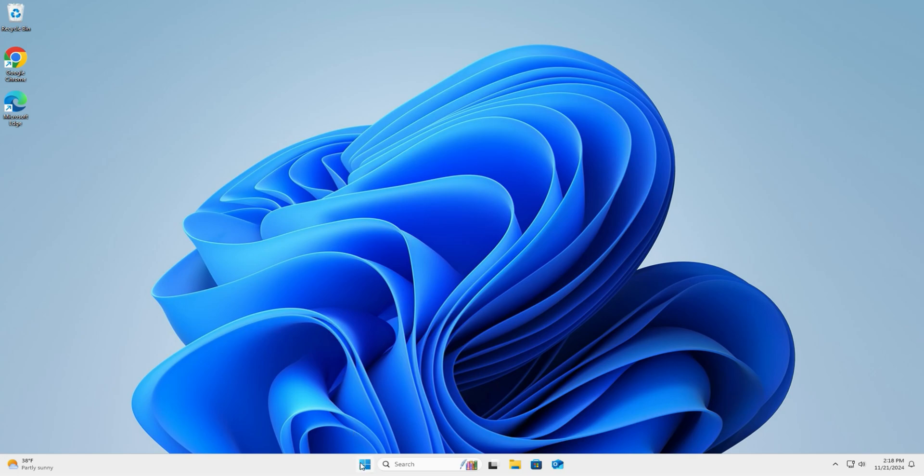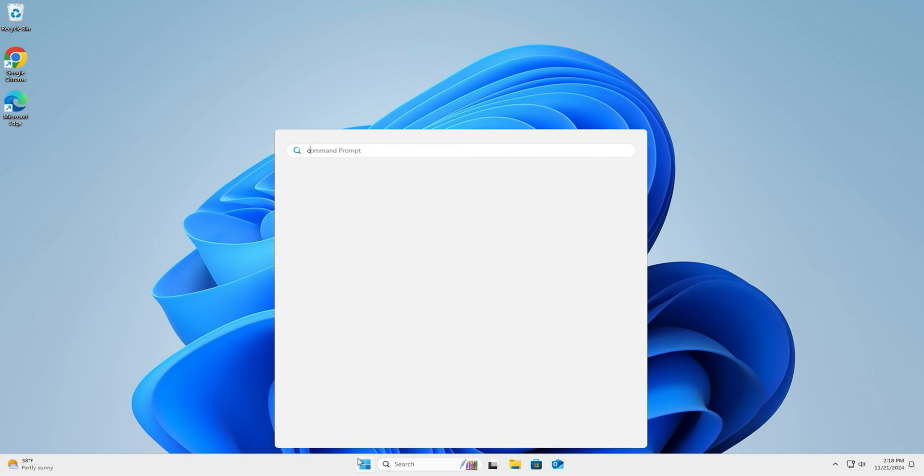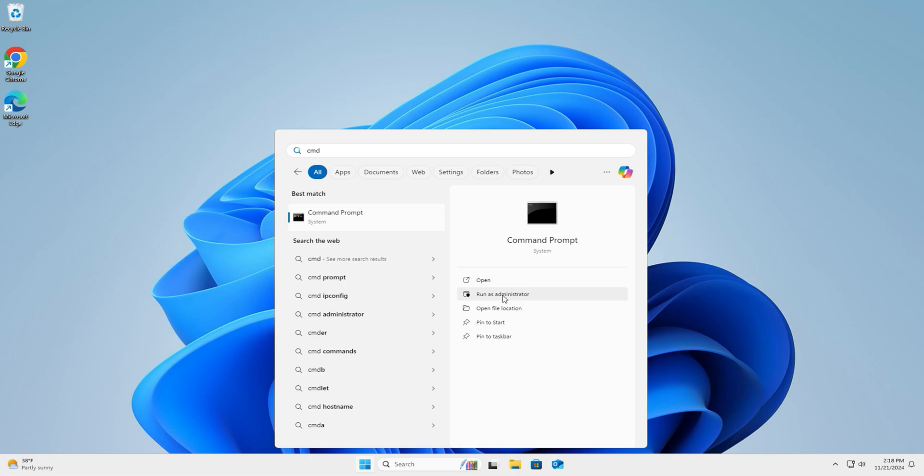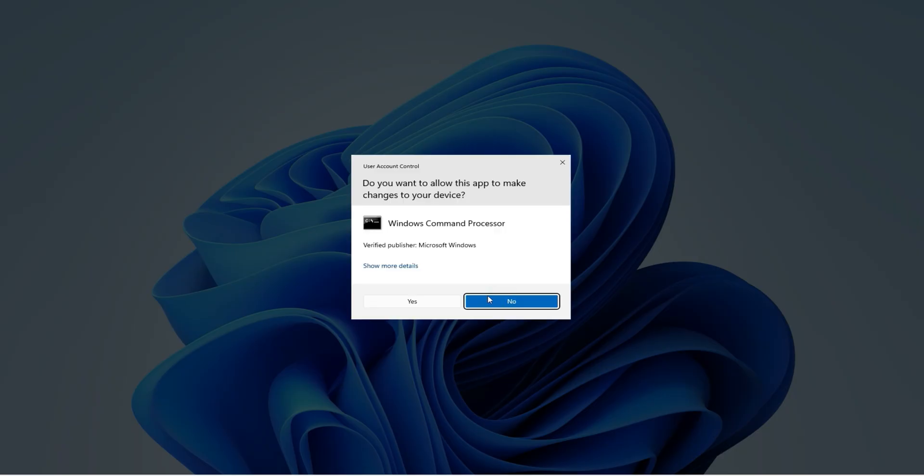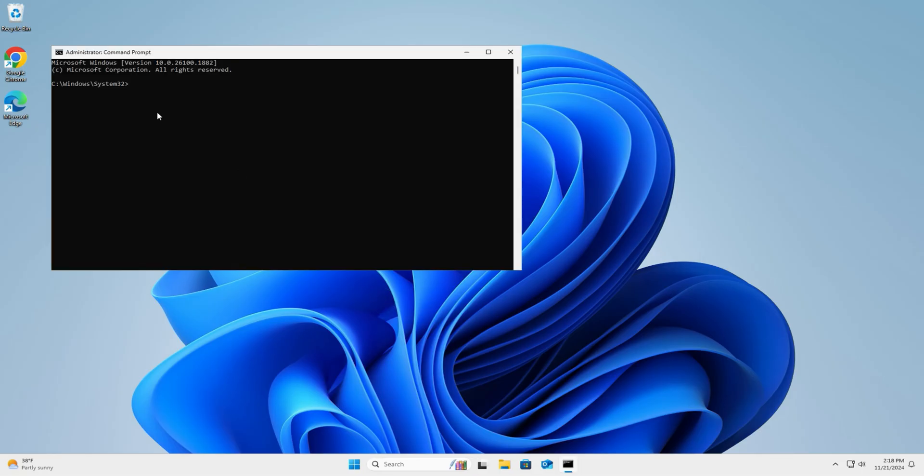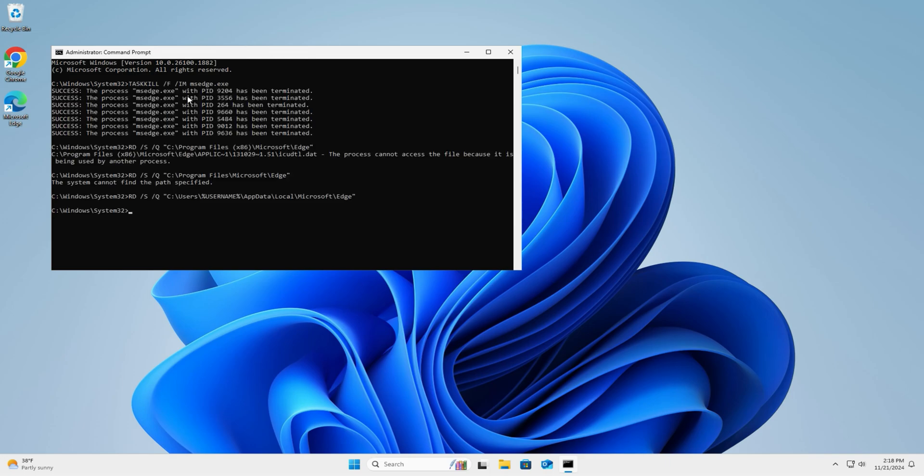Click on start. Type in CMD for command prompt. Make sure you run it as administrator. If you get the UAC pop-up, just say yes. It should take you to this window. I'll leave some code down in the description for you. Just copy and paste, and this should uninstall Edge. All you've got to do is right click in the box. And as soon as you do that, Edge is uninstalled.